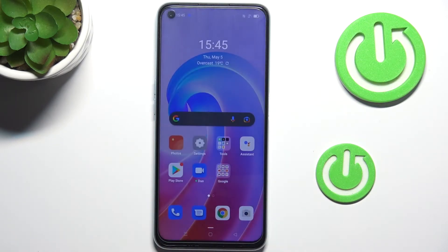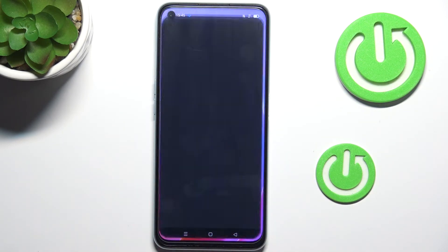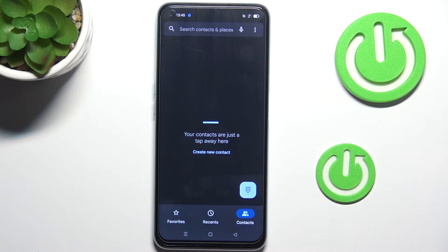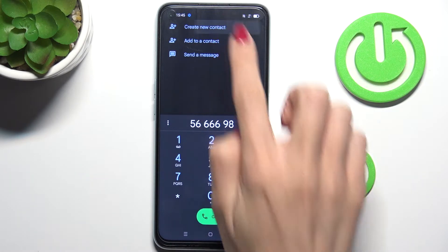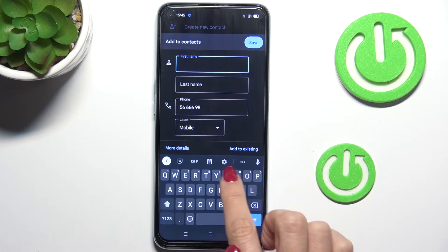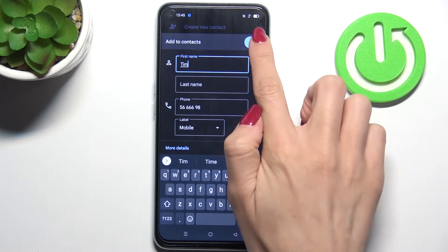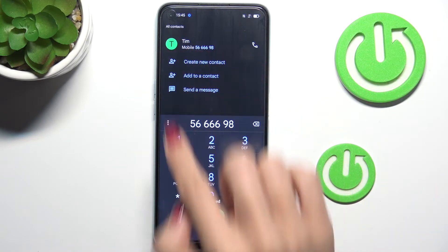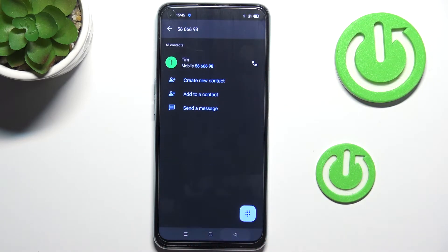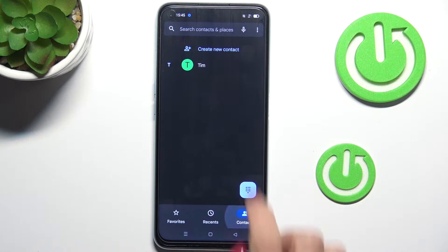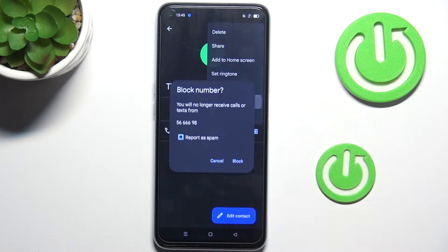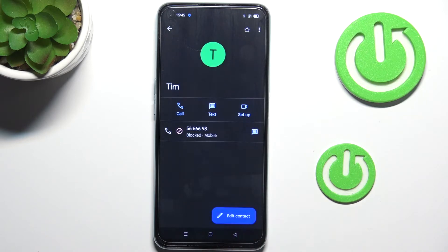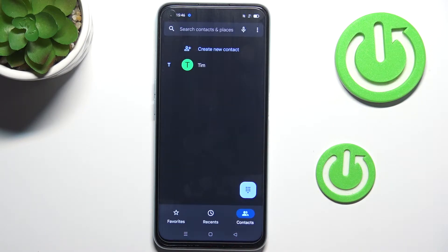First, open your phone app, then go to Contacts. If you have a particular contact you'd like to block, just open it, tap on the 'More' icon, and select 'Block Number'. Tap on 'Block' and that's it.